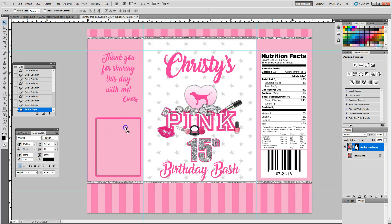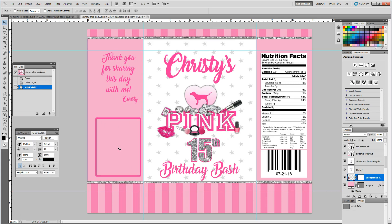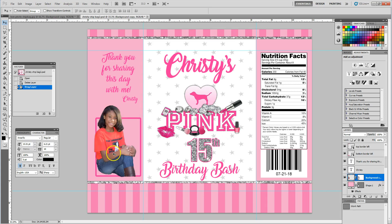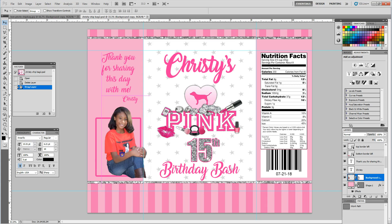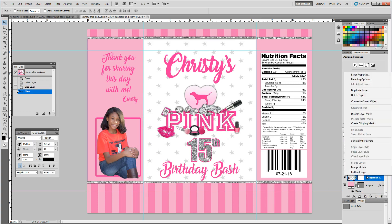I'm going to drag it over to a chip bag design that I already have open. I want this image to be inside of this box, so what I'll do is drag and drop that image. Now it may come in large and you can always adjust it.